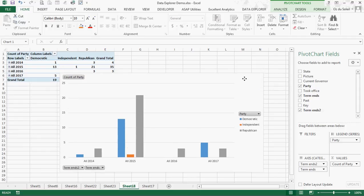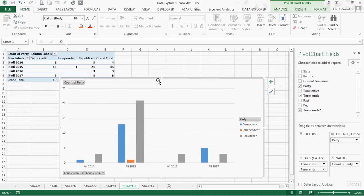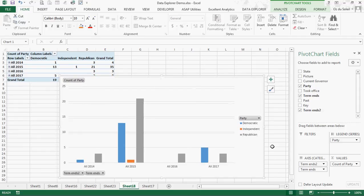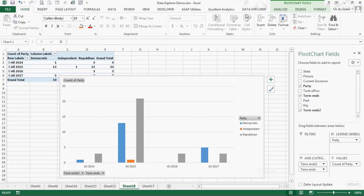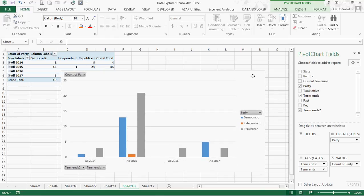That was easy. We didn't have to go online and fish around for data. We used Data Explorer. We brought the data in. Excel converted it into a table which we then made a pivot chart, grouped the data by year. And now we have our pivot chart.